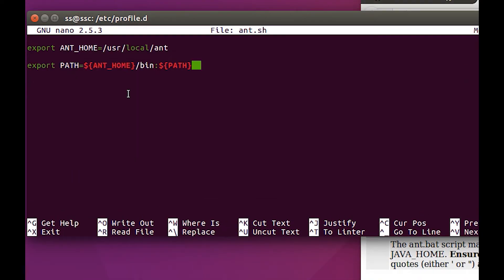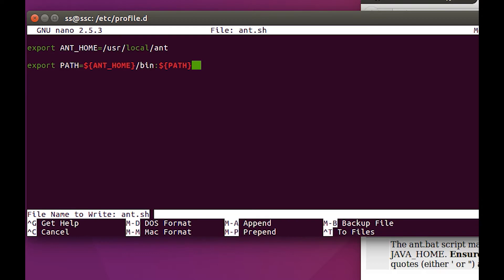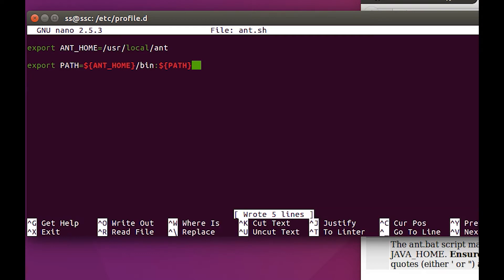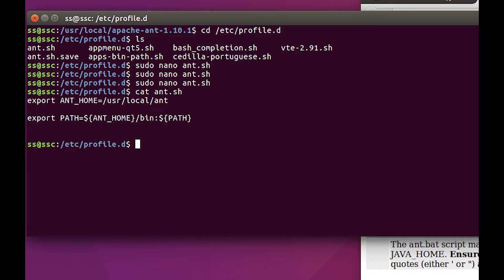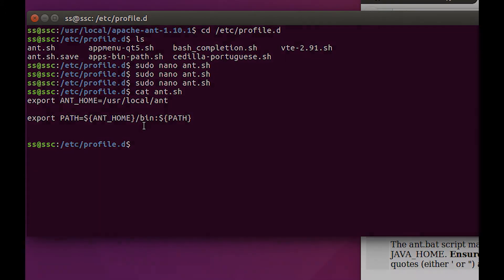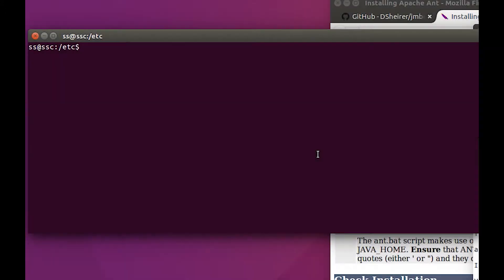We want to control-o and save it and control-x to get out of it. Now if we want to make sure we did it right, we can cat it and there's the two things right there.